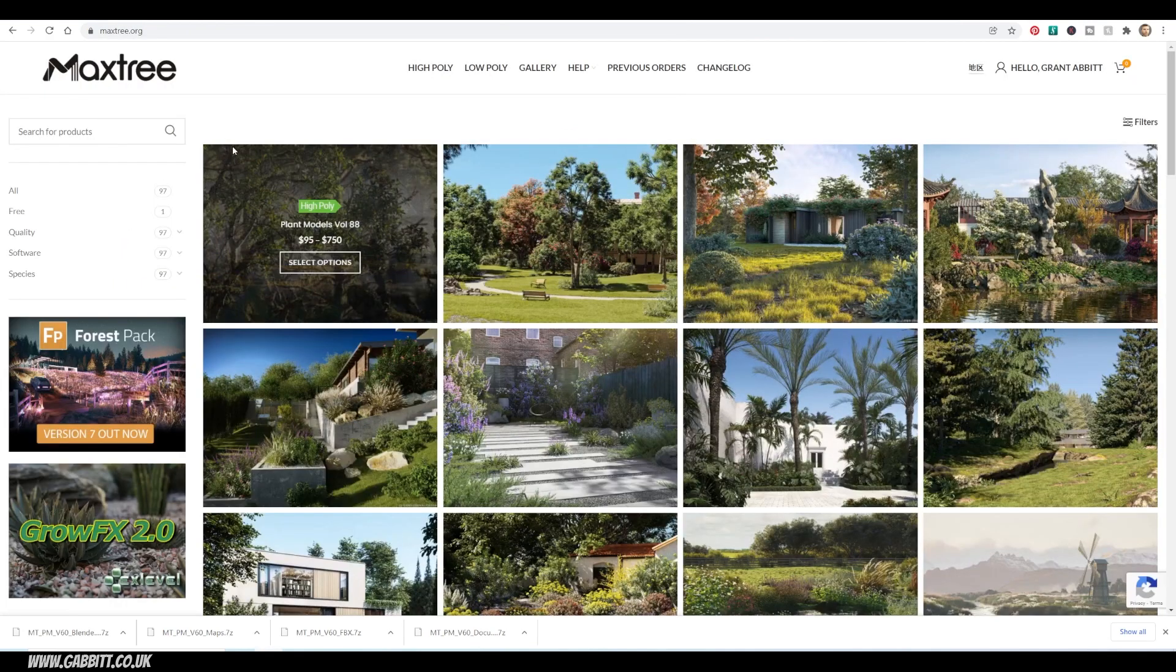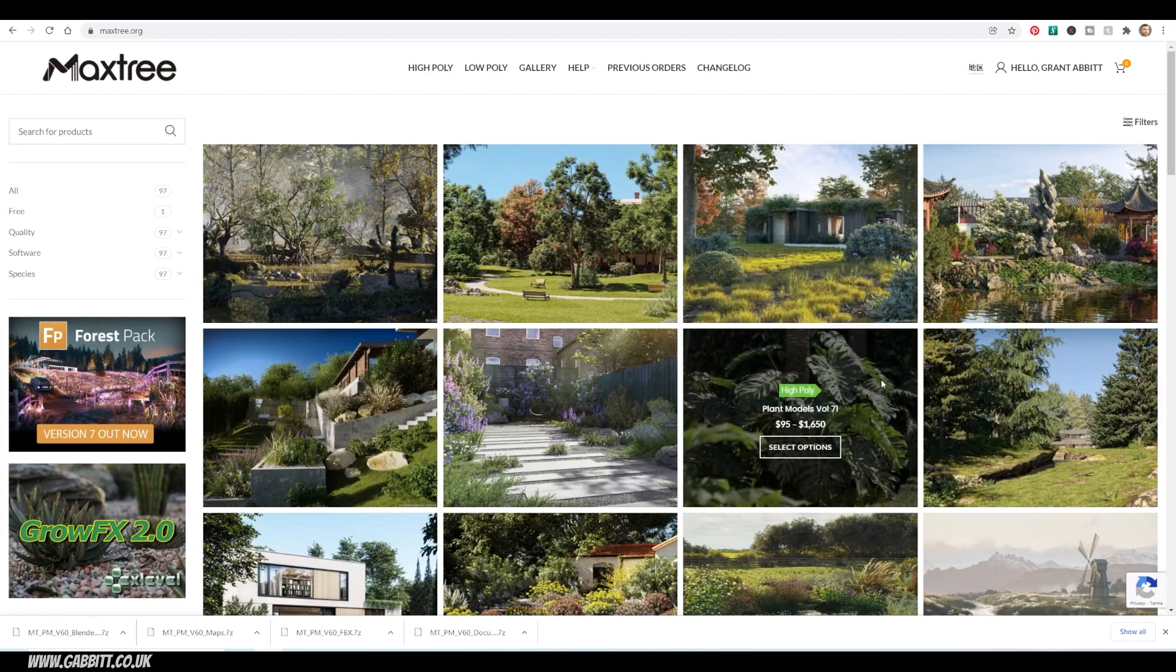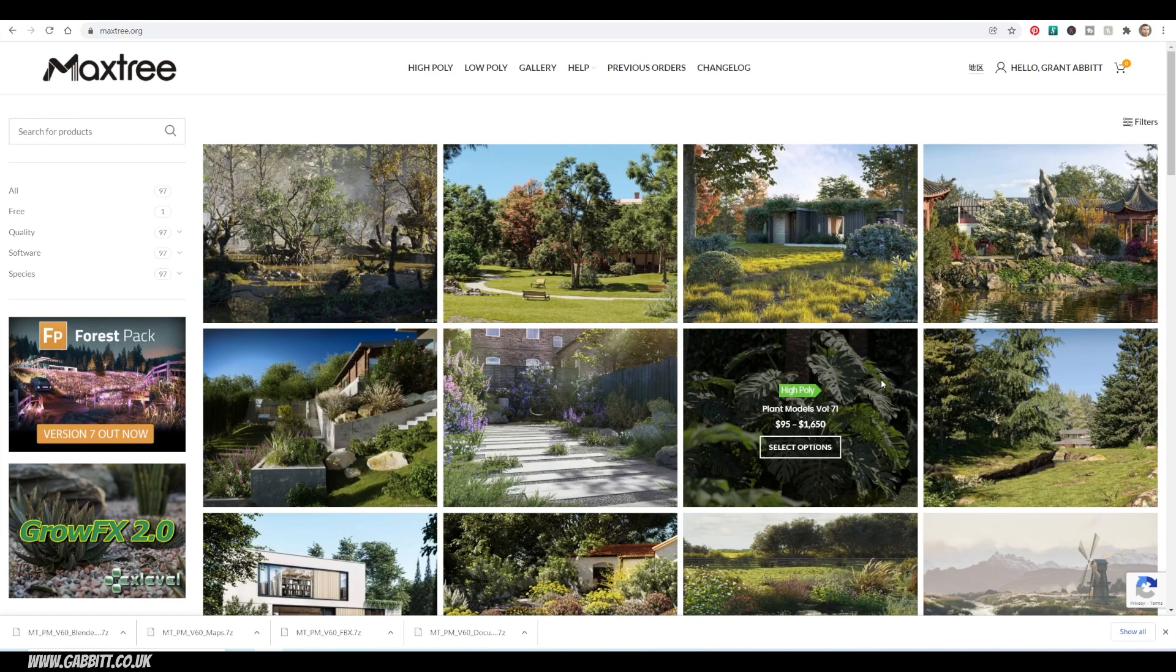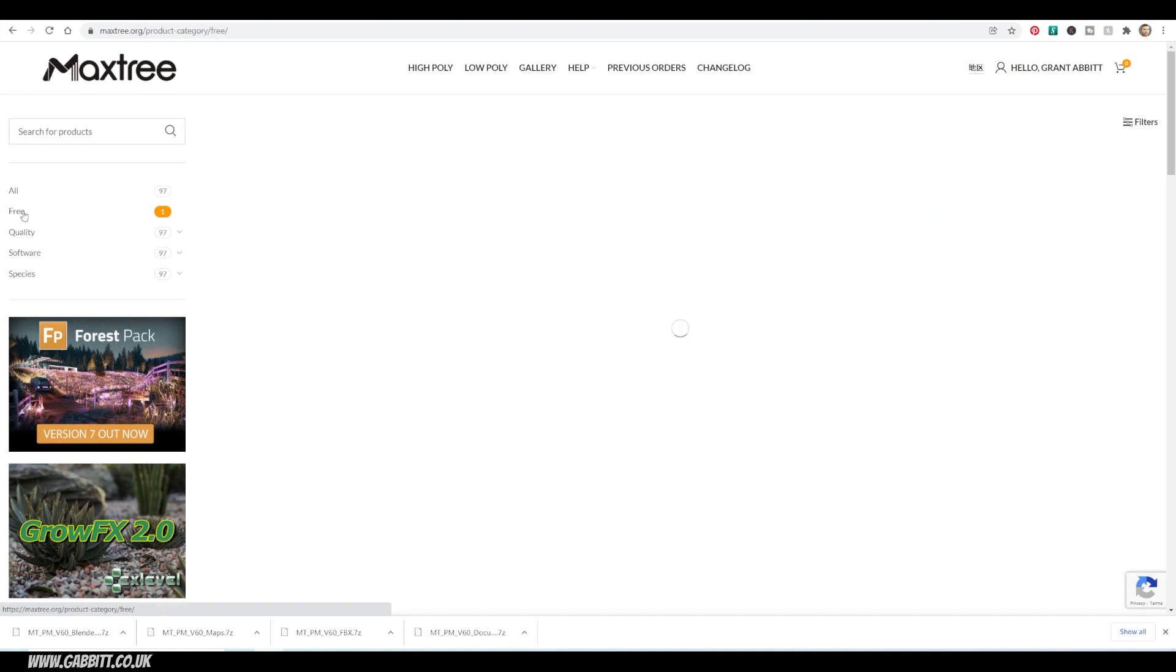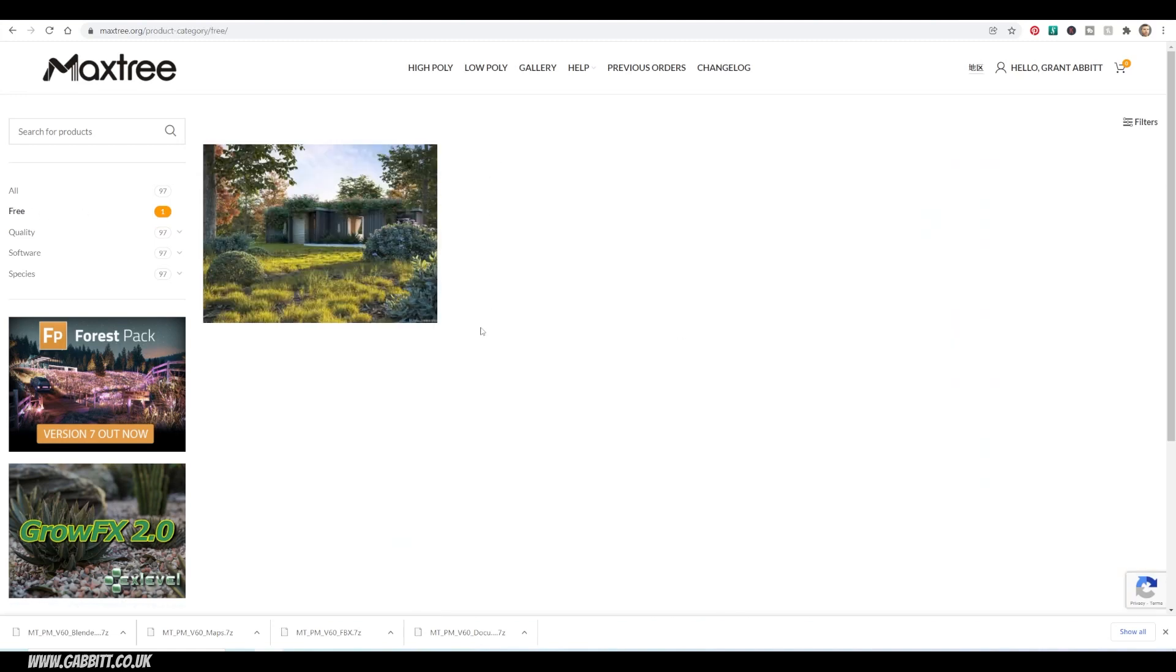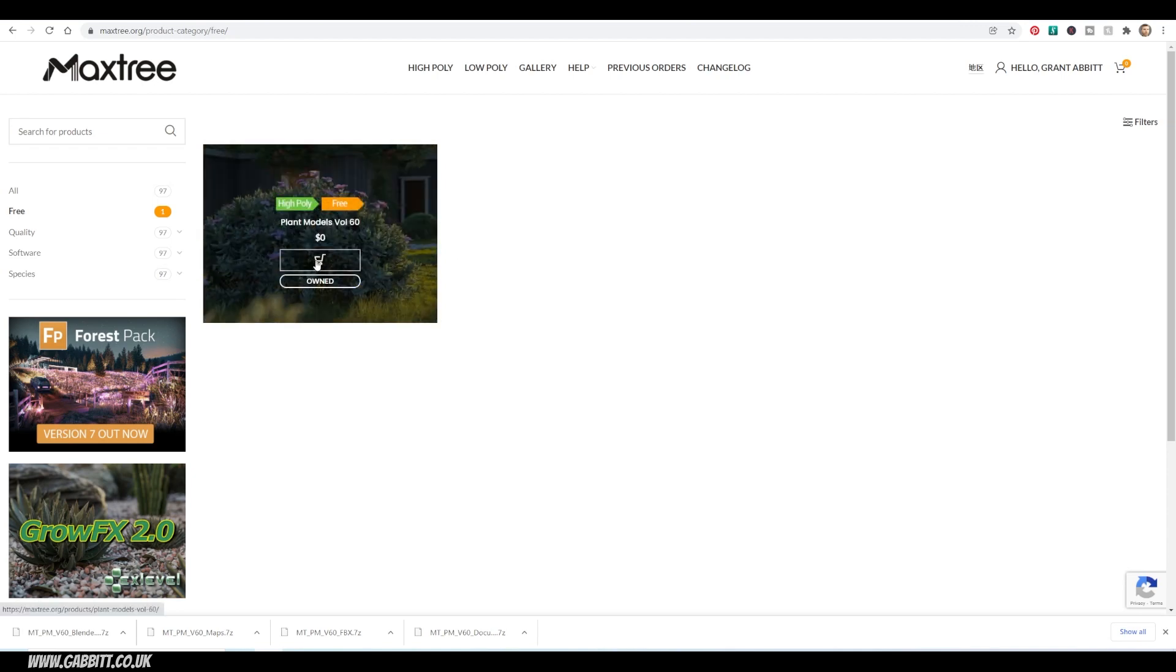Go in there, they've got lots of resources, obviously paid for, which are really nice. I'm not sponsored by them, they're just great resources. If you come across to here, there is a free option. There's only one available, but if we click on that you can see the beautiful models they've got for free, and you can add it to your cart.